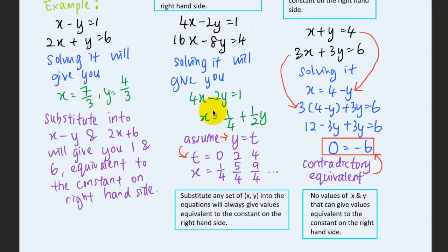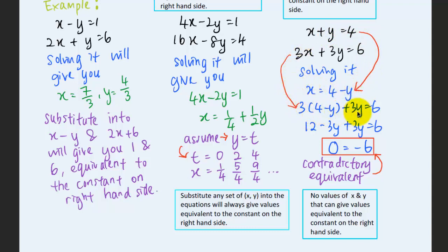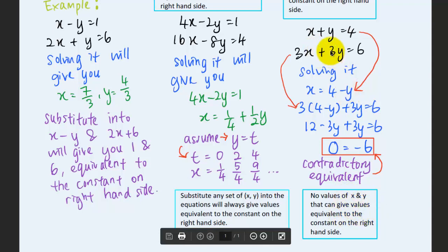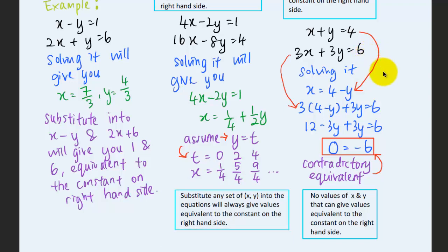This confirms the system has infinitely many solutions. For the no solution case, with two equations, we express x in terms of y from the first equation and substitute into the second. The result gives 0 on the left-hand side and negative 6 on the right-hand side. Since 0 cannot equal negative 6, this is a contradiction, meaning there are no values of x and y that satisfy both equations simultaneously — so this system has no solution.